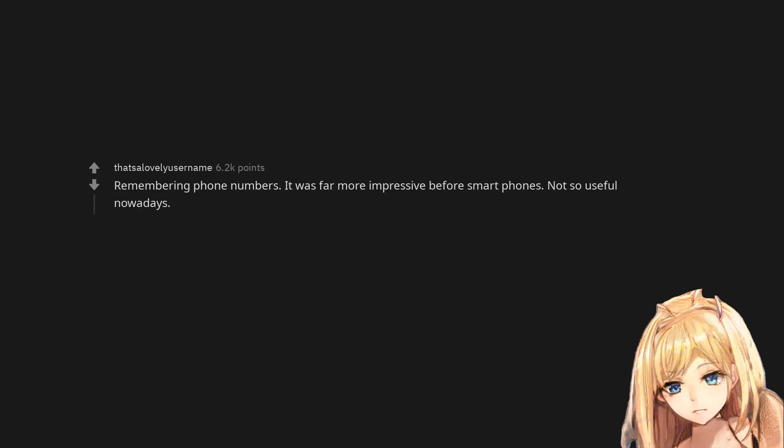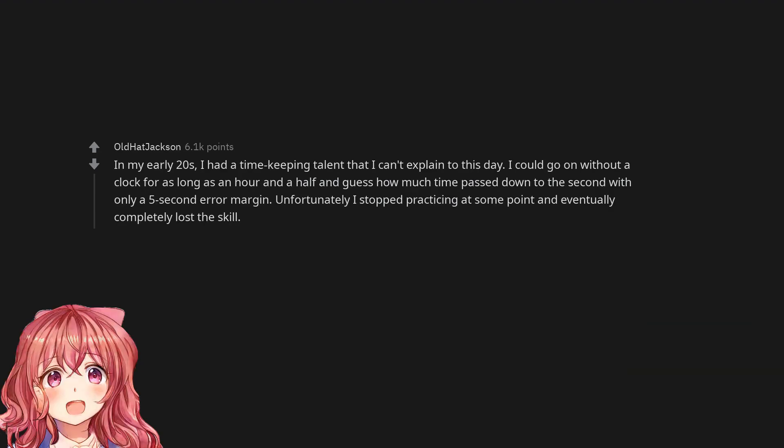Remembering phone numbers. It was far more impressive before smartphones. Not so useful nowadays. In my early 20s I had a time keeping talent that I can't explain to this day. I could go on without a clock for as long as an hour and a half and guess how much time passed down to the second with only a 5 second error margin. Unfortunately I stopped practicing at some point and eventually completely lost the skill.